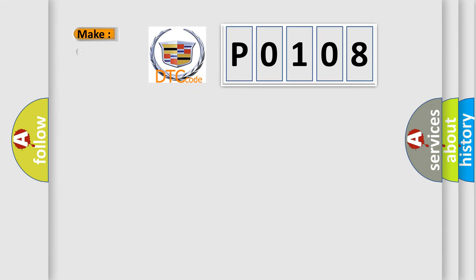So, what does the Diagnostic Trouble Code P0108 interpret specifically for Cadillac car manufacturers?